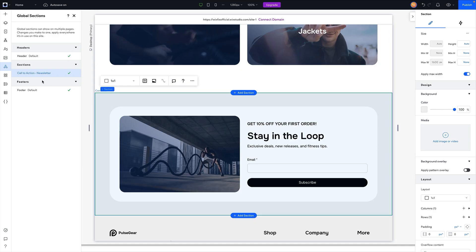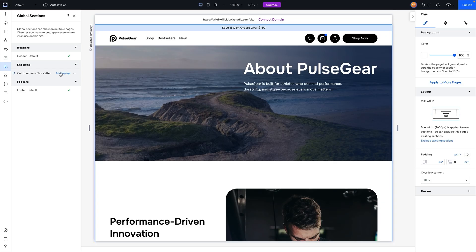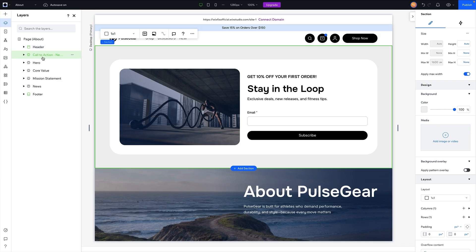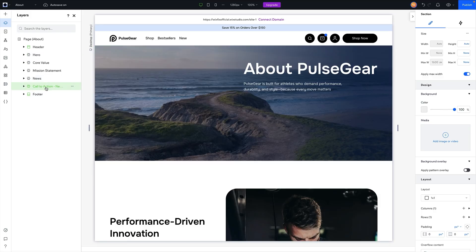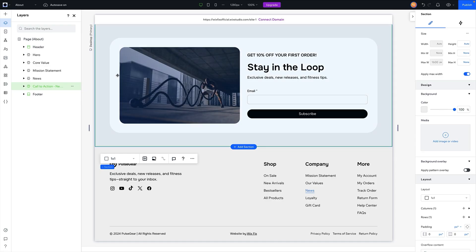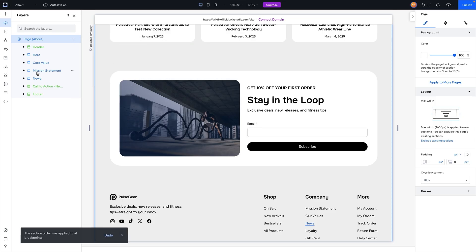This global section appears on the home page, but if I switch over to the About page you'll see it's unchecked, meaning it does not appear on that page. To add it, simply press 'Add to Page.' Note that global sections typically get added to the very top, so use the layers panel to move it wherever you want — for a newsletter call-to-action I'll place it right above the footer. On desktop, once happy with the location, click the page, go to More Actions, and select 'Use Section Order on All Breakpoints' so the order stays consistent across desktop, tablet, and mobile.